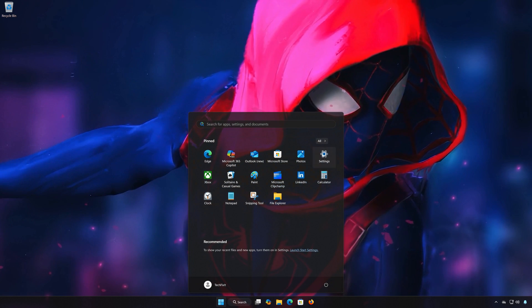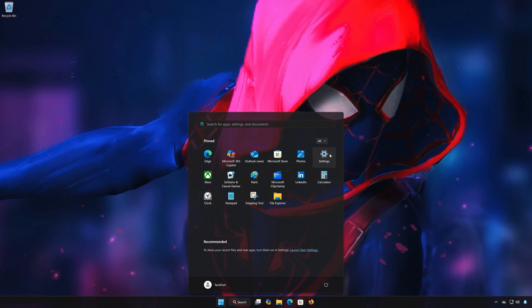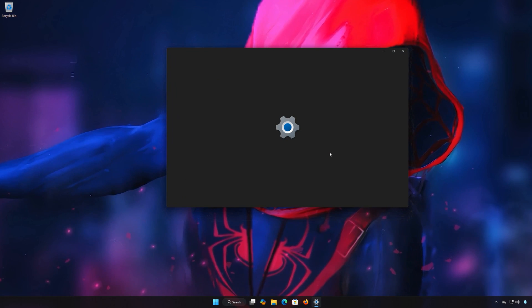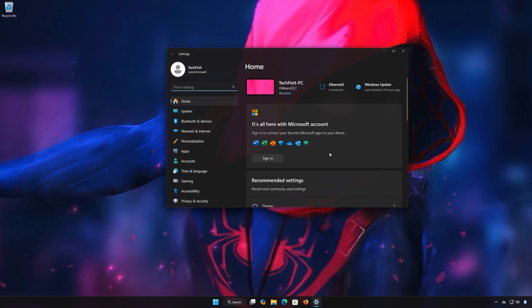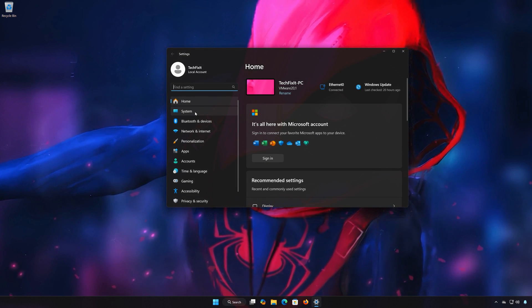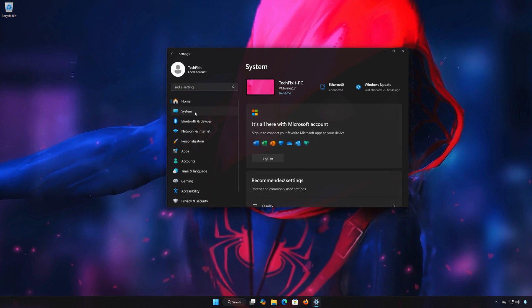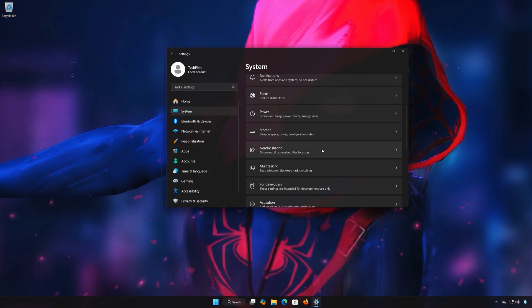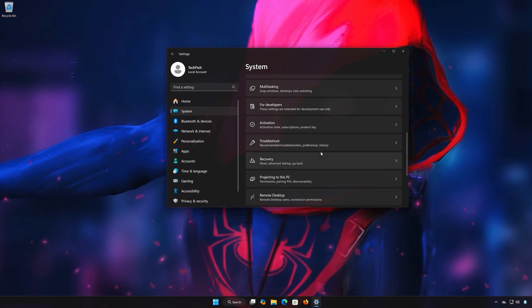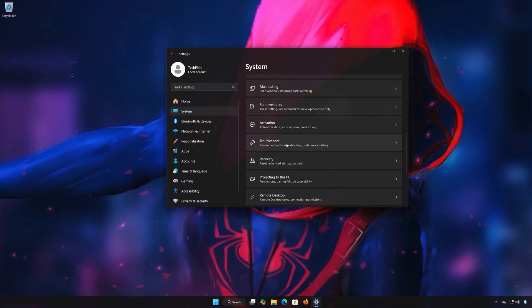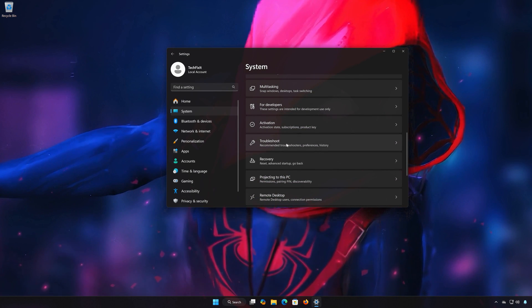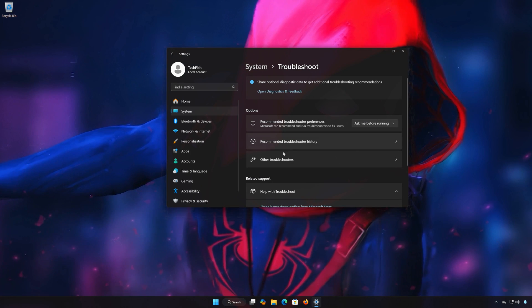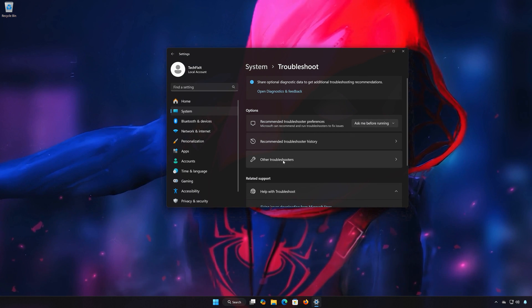First, open the Start menu. Open Settings, open System, open Troubleshoot, then open Other Troubleshooters.